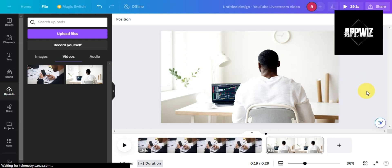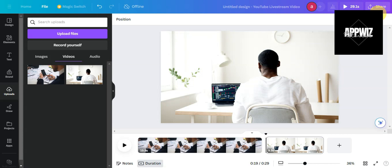To download, just click on the share button on the upper part and then choose the file format. That's basically it on how to merge your videos on Canva.